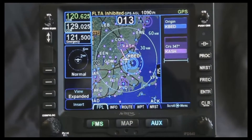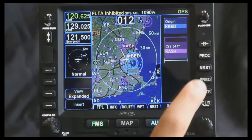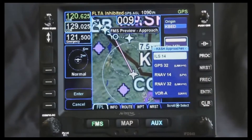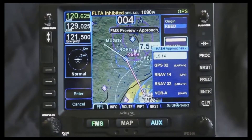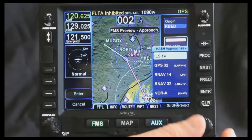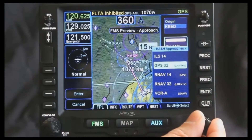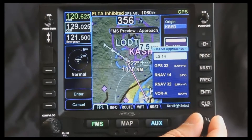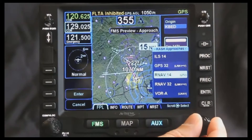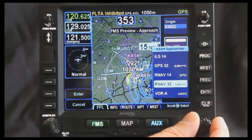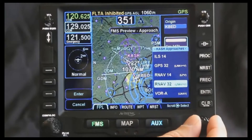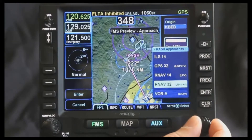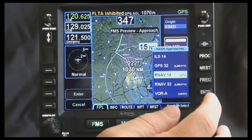Now I want to go ahead and enter an approach. If I press the procedure button here, here are all the approaches that I can do into Nashua. Notice that it also gives me a preview of what these approaches look like as I scroll through them. Once I've selected the one I want, let's do the LPV.